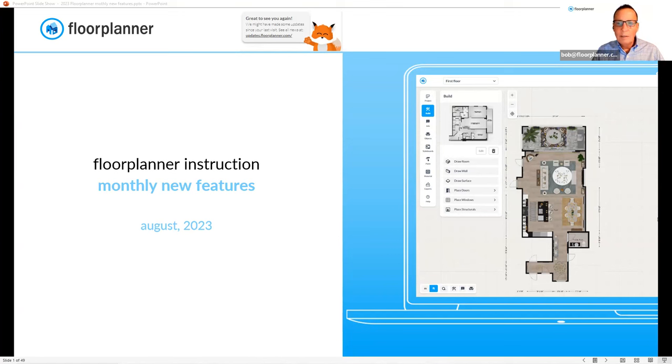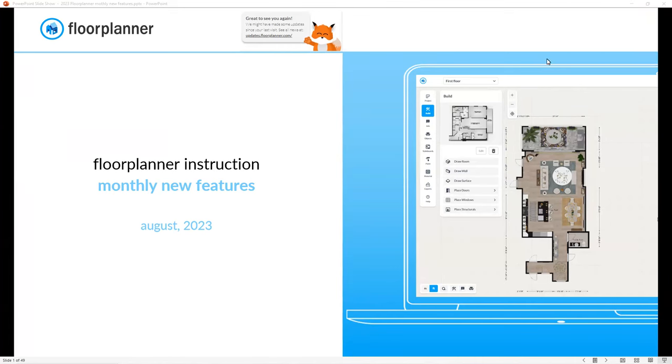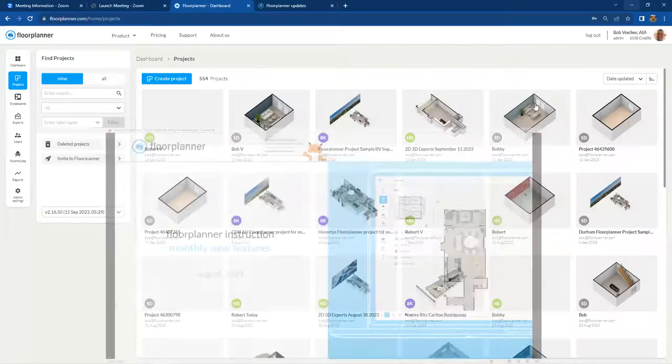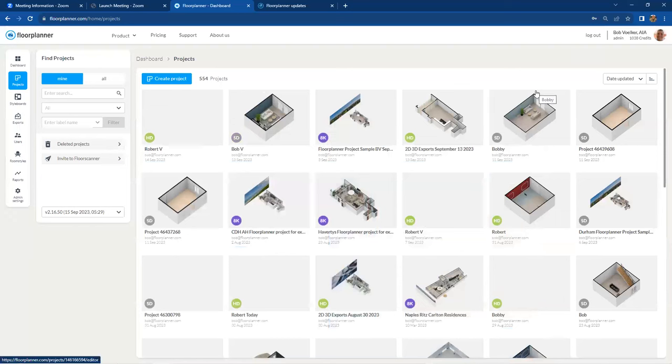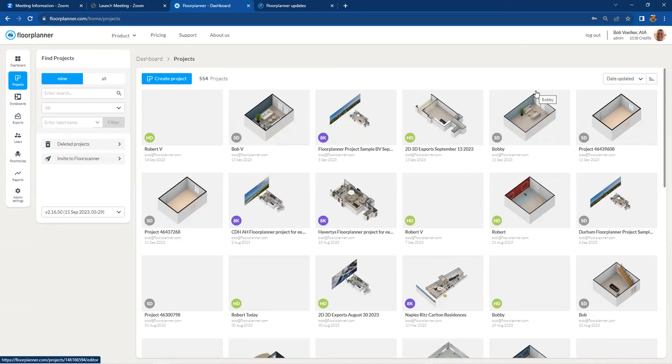So let's get started. And we'll go over to my Floor Planner account, which shouldn't look very different from yours. I want to let you know where to find where those advances and features are noted inside your platform because remember, they are occurring instantaneously for you inside the Floor Planner platform.